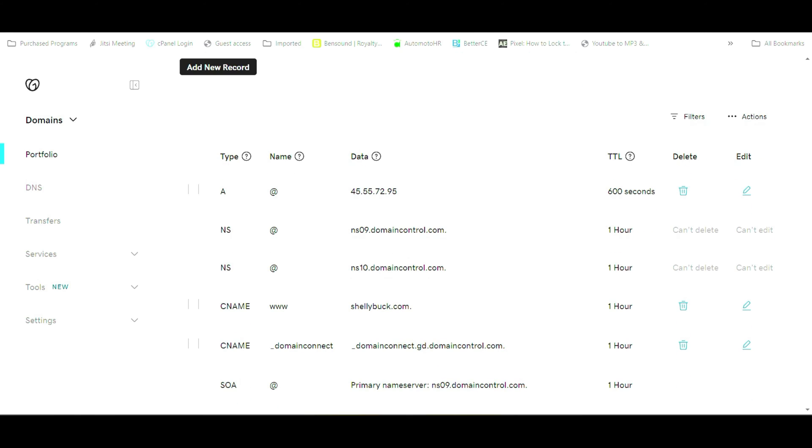But what if somebody types in www.ShellyBuck.com? Just in case, you want to go ahead and change what's called the CNAME. So we're going to edit the WWW CNAME. We're just going to click on edit in this case.